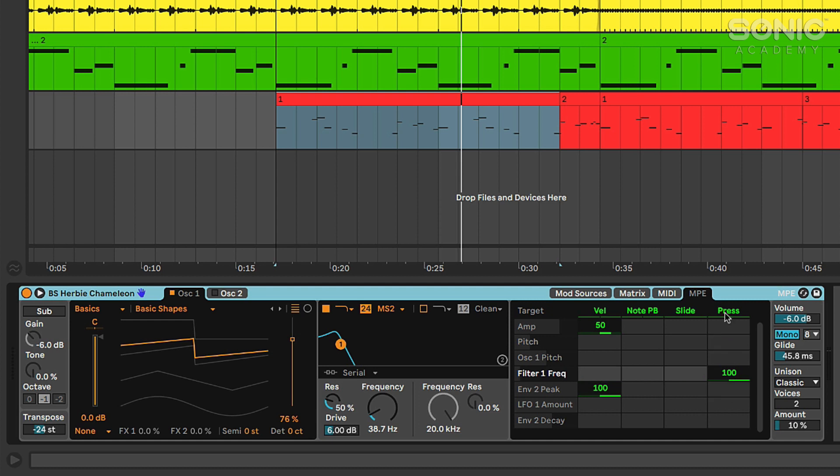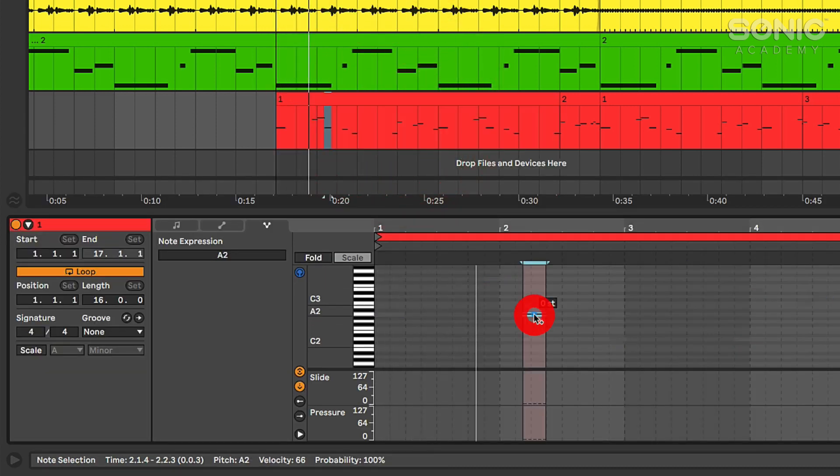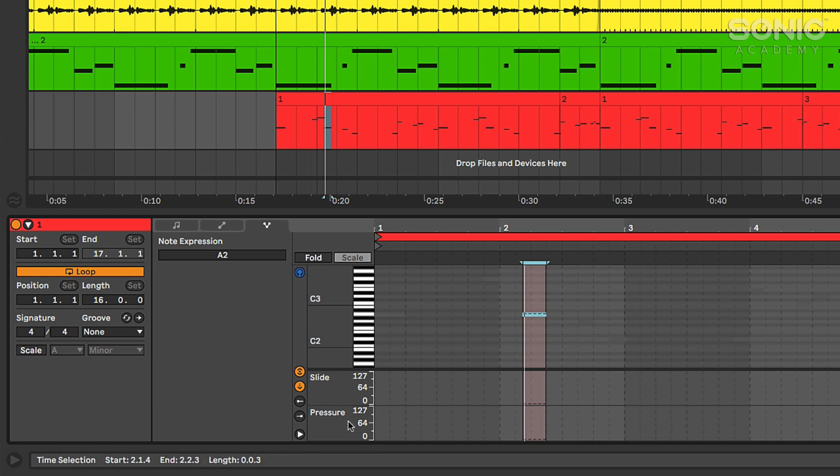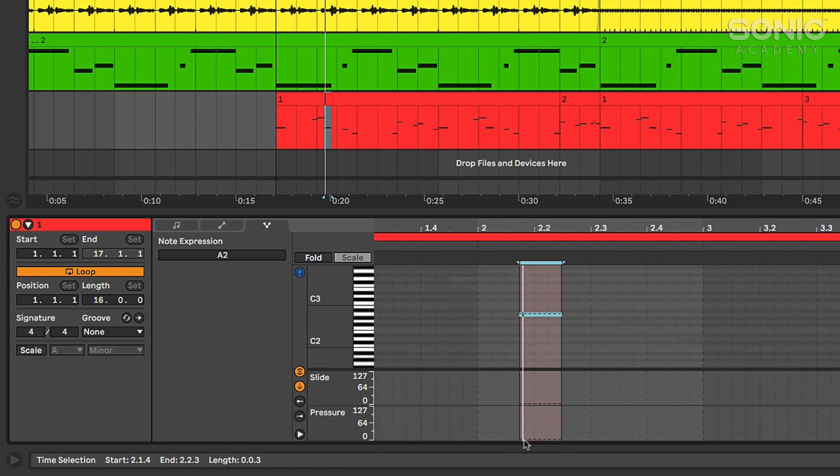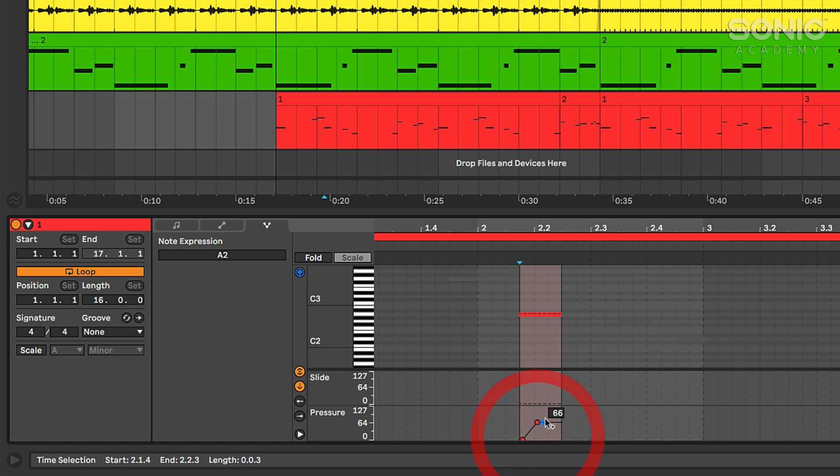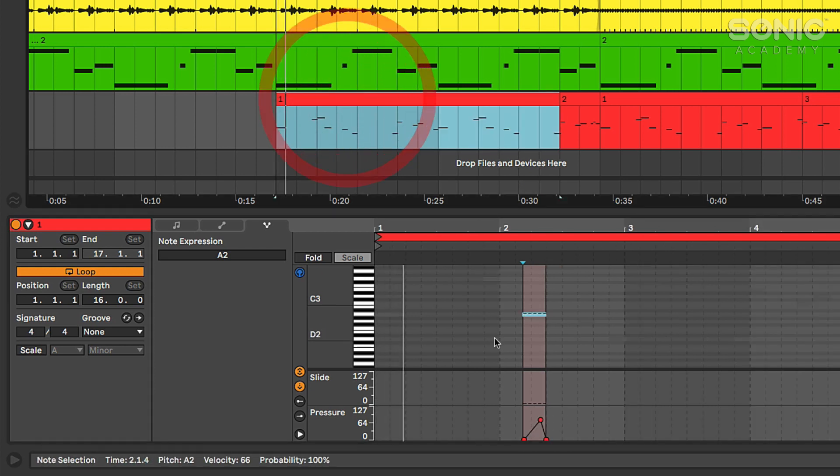So I actually set this up so that pressure is going to modulate filter one's frequency and if I go into one of these notes, let's say this note right here, if I click on it you see it highlights it and then if I go down here to the pressure lane I can actually add in a little envelope on that note where it's going to adjust the pressure as if I was holding a key down and applying more or less pressure over time. We'll take a listen to how that affects the filter cutoff.